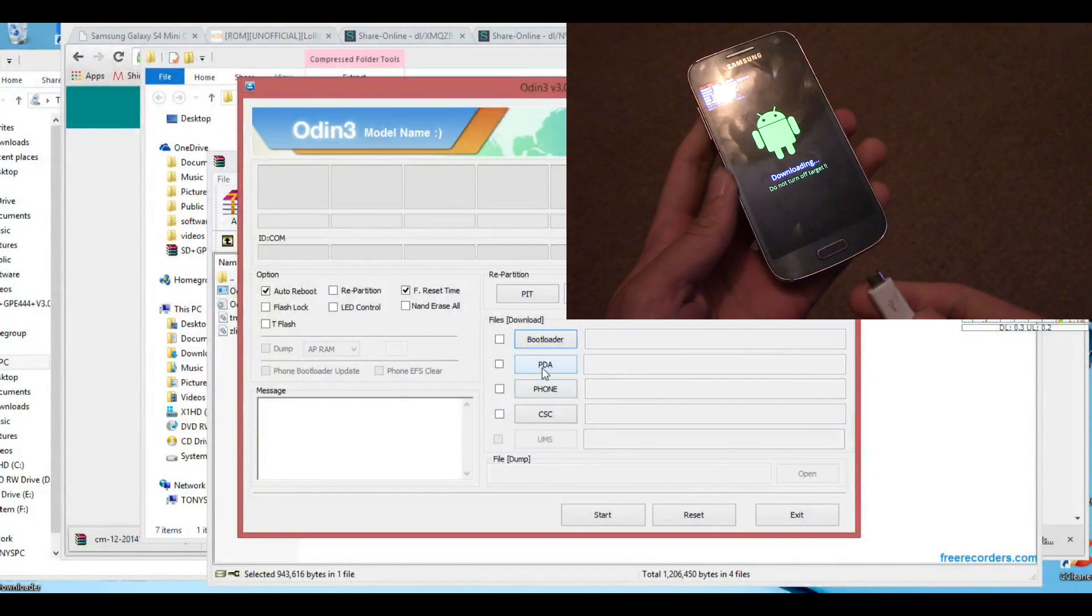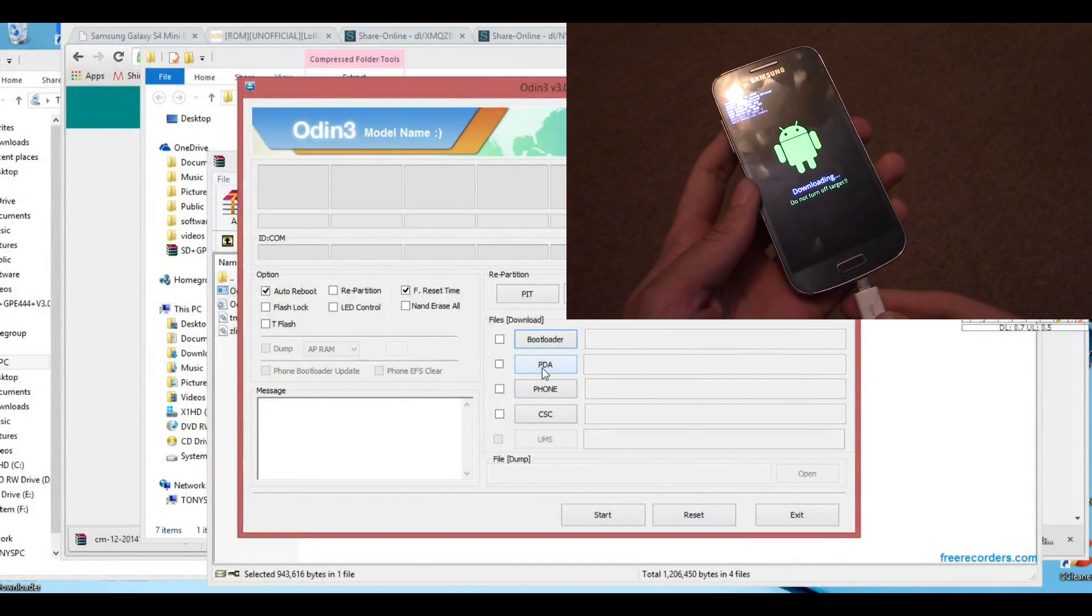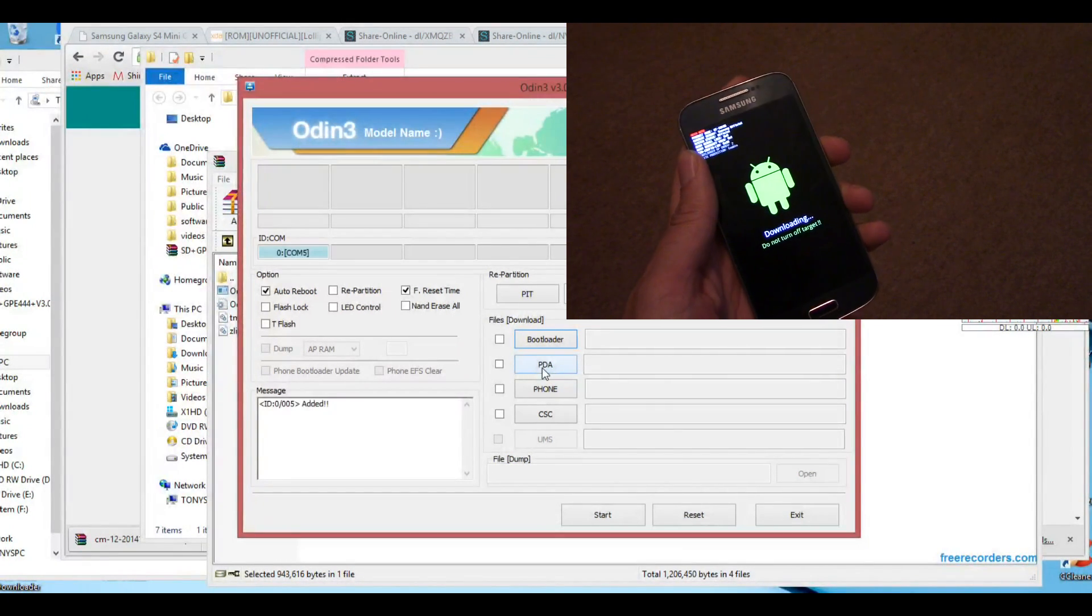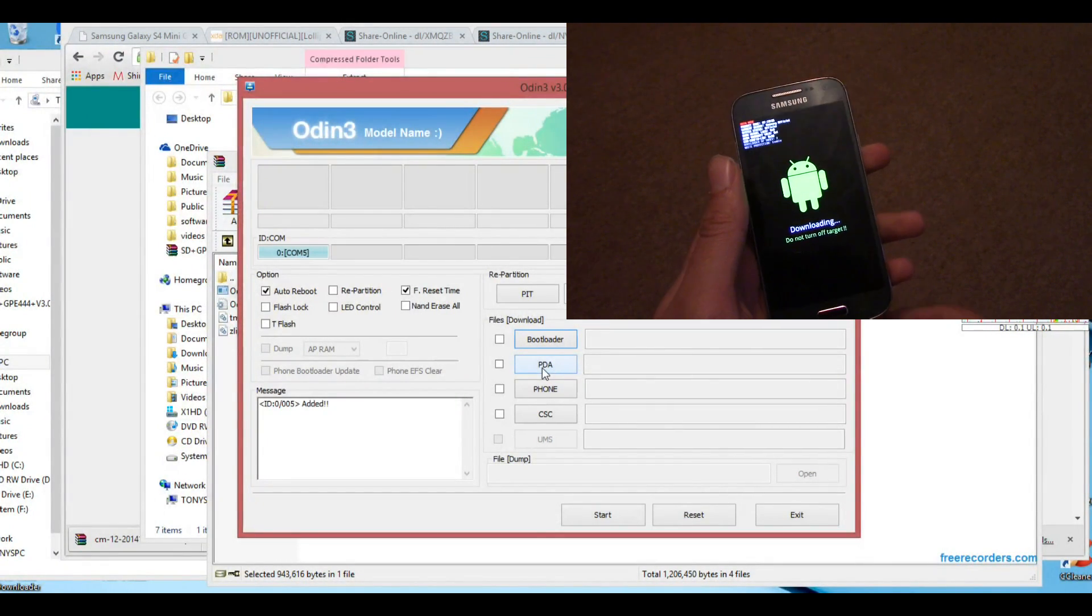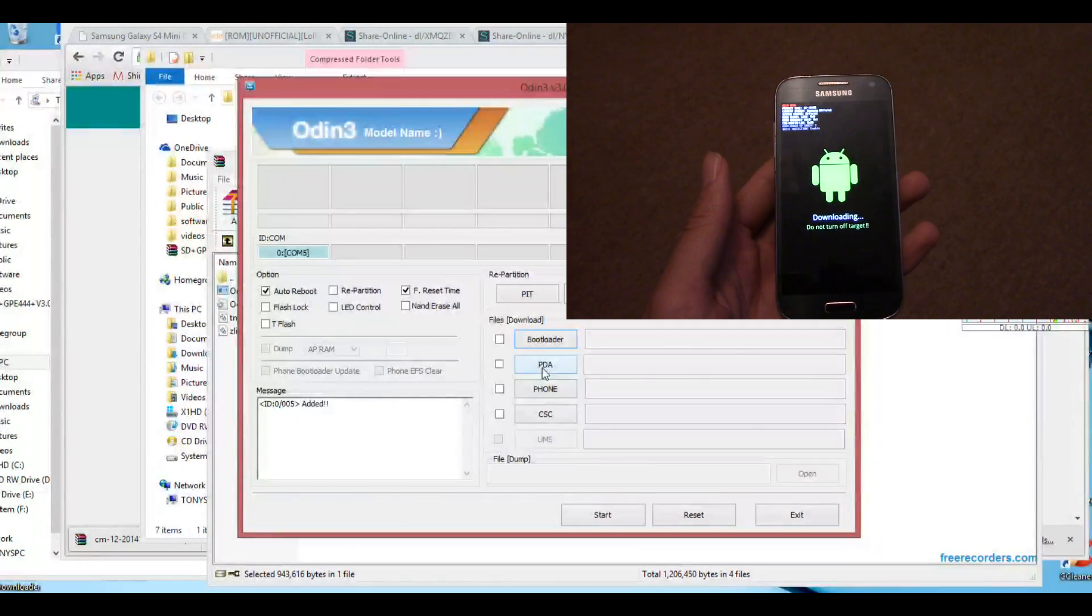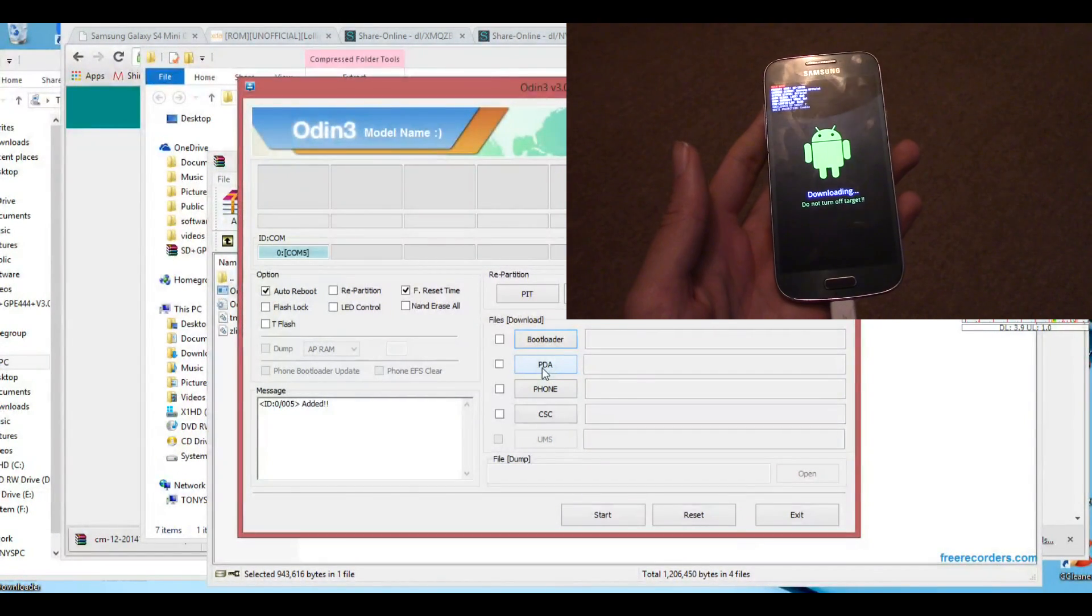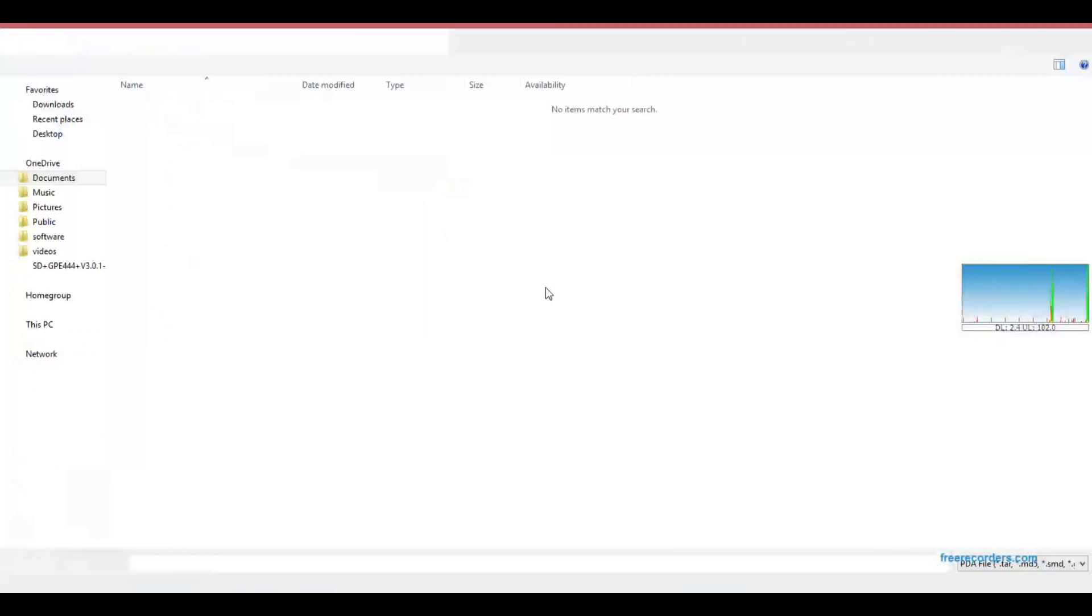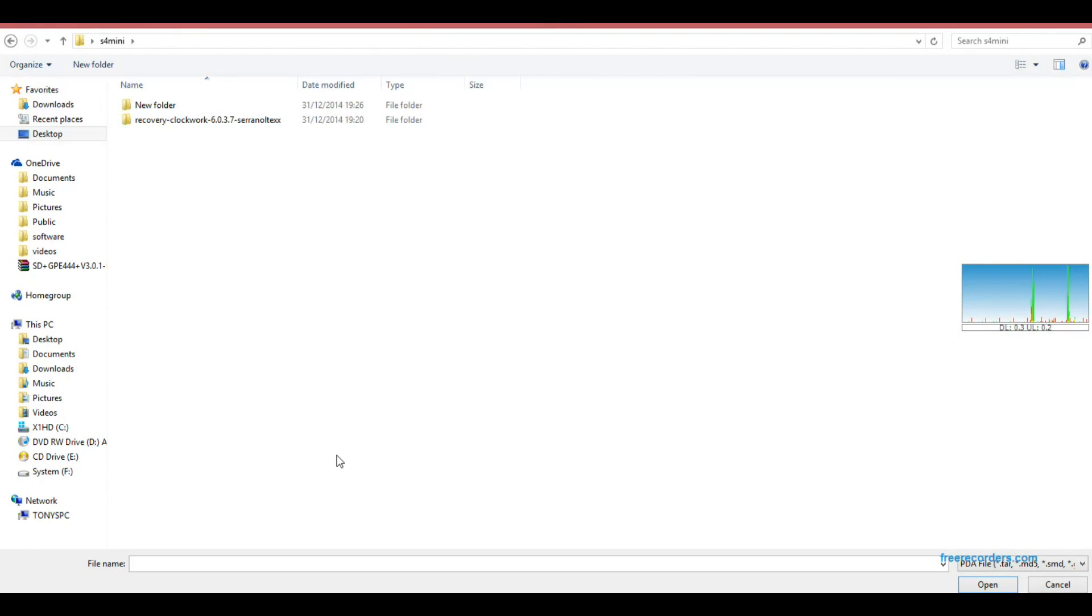Download mode is power, volume down, and home button, then volume up button after that. Connect to your computer and Odin will detect it.